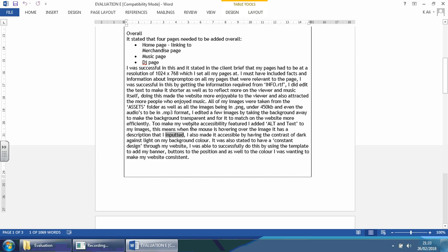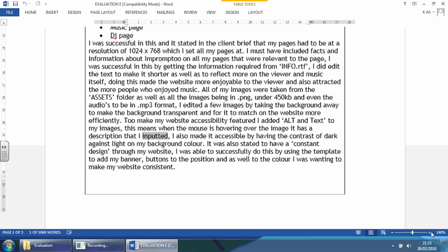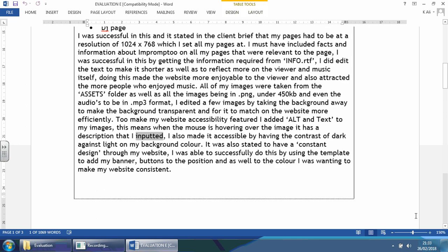This means when the mouse is hovering over the image, a description shows, which is what they inputted themselves. So they have made reference to it. The accessibility feature is something that's always usually mentioned in the client brief, so it's unwise not to mention that, especially if you're going through the hassle of putting it in in the first place. Also made accessible by having the contrast of dark color against light in my background. I always say try to have the background a white color if you can, or light color, and the font darker. It's just so much easier to read and therefore more professional.